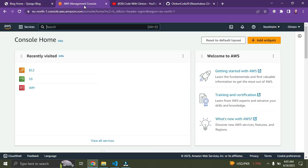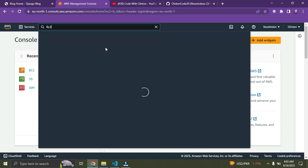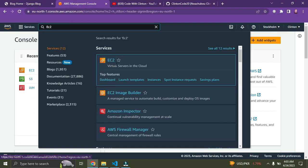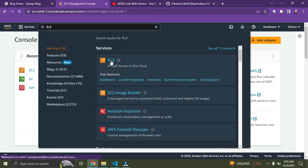First, go to your browser and go to AWS, sign up and log into your account. I'm currently logged into my AWS account. Come down to the search bar here and search for EC2. You can see the first item is EC2 — click on it.